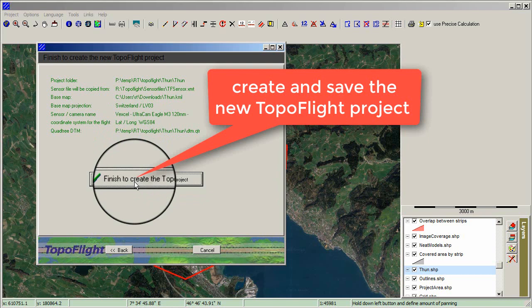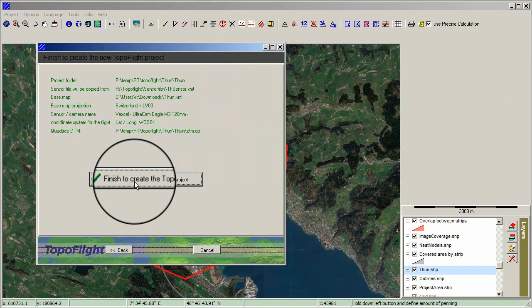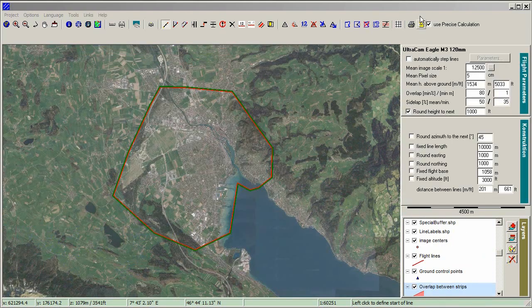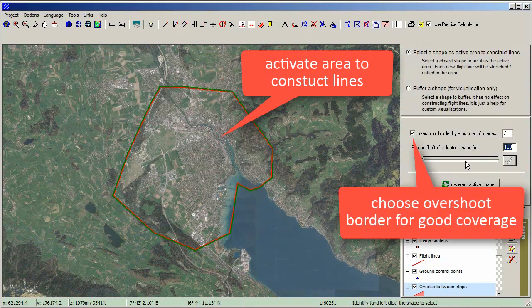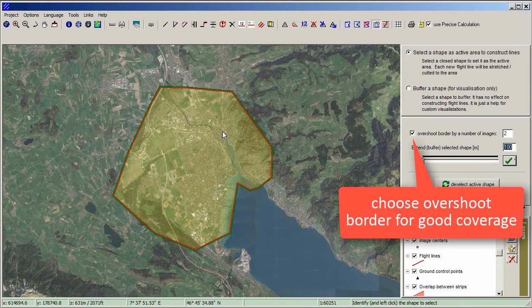Create and save the new Topoflight project. Activate the area of interest to construct lines. Choose Overshoot Border for good coverage.